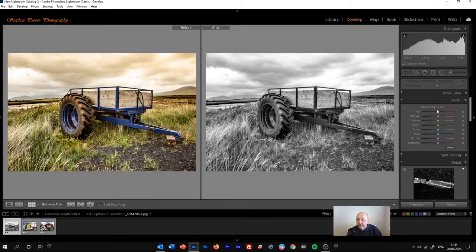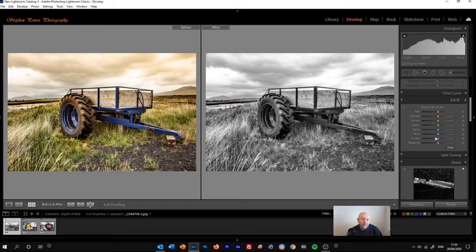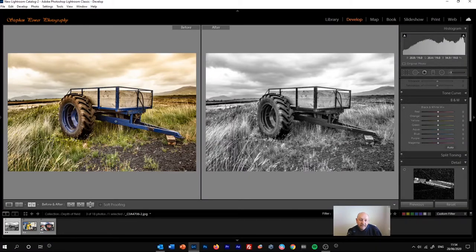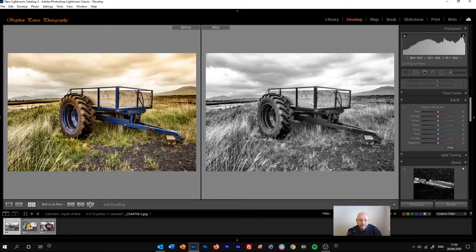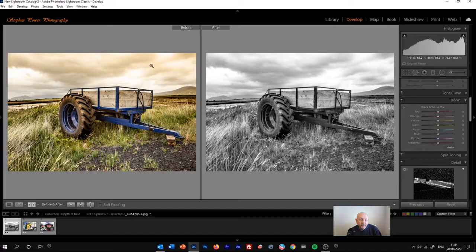And the black and white image that we're working on in the after panel. So when we're moving these sliders, for example the red slider or the orange, we can look at the original image to see where those colours are so we know what we're actually changing. There's a fair amount of blue and green and some browns and oranges in this picture, so we'll concentrate on those sliders.